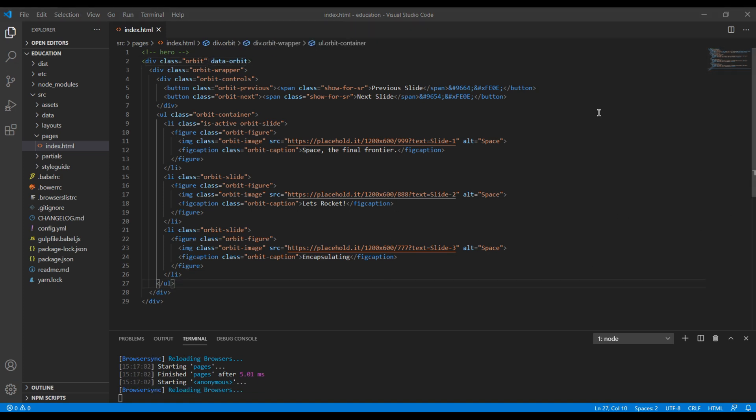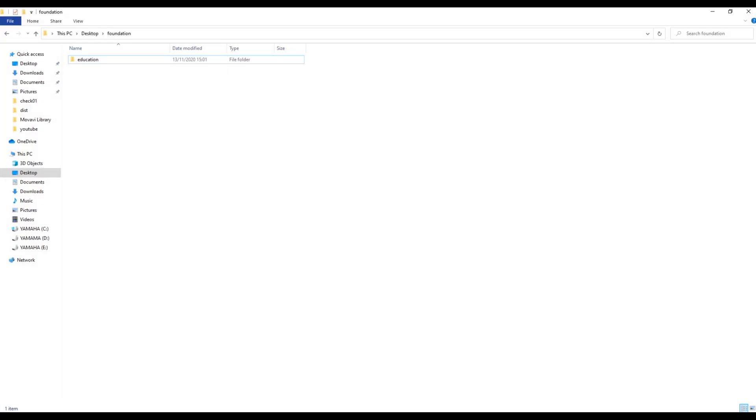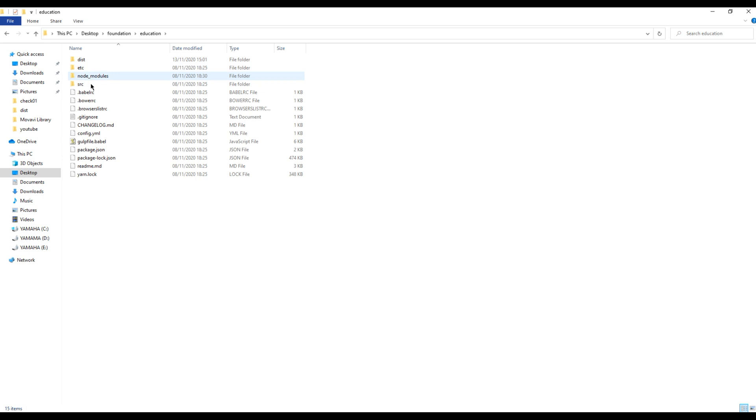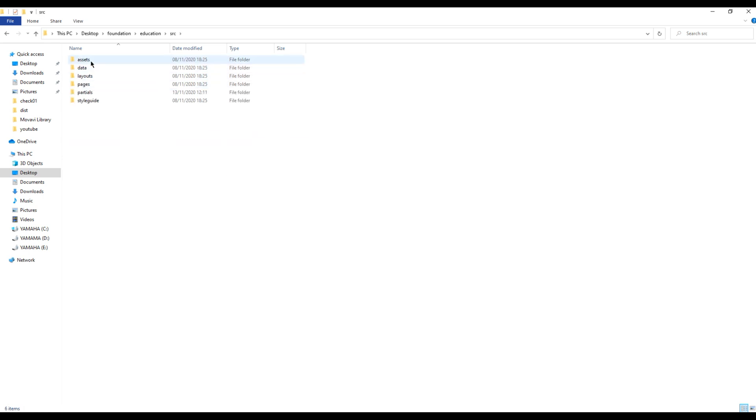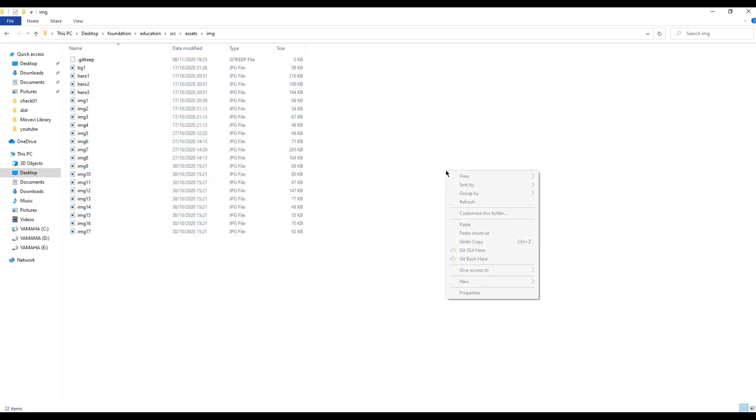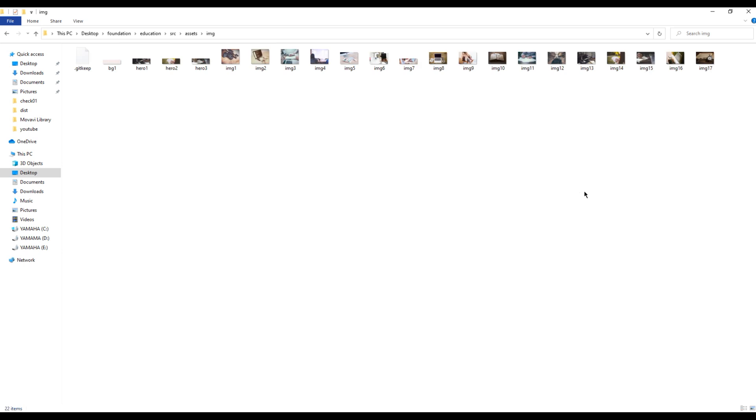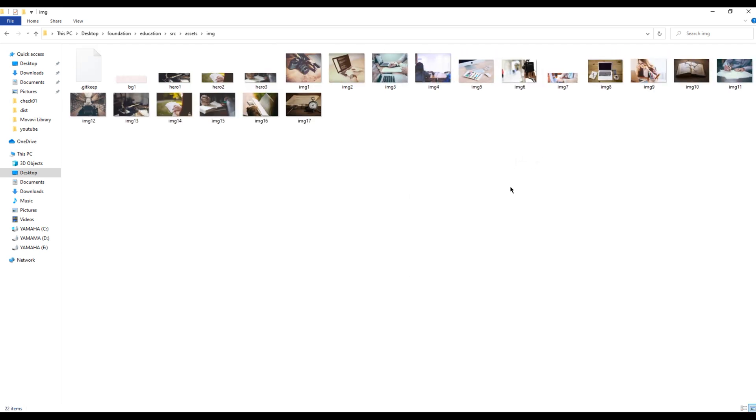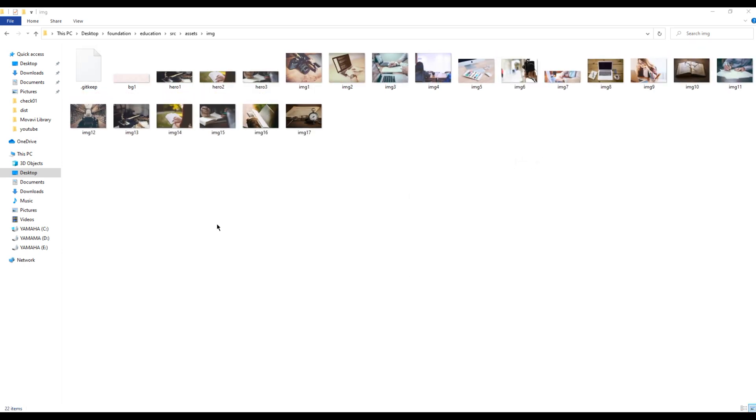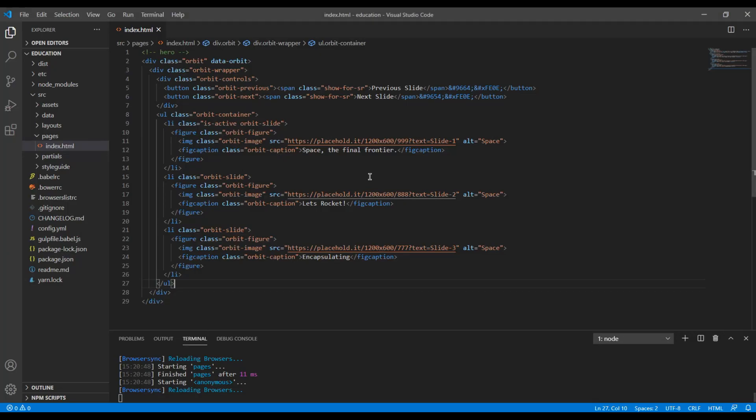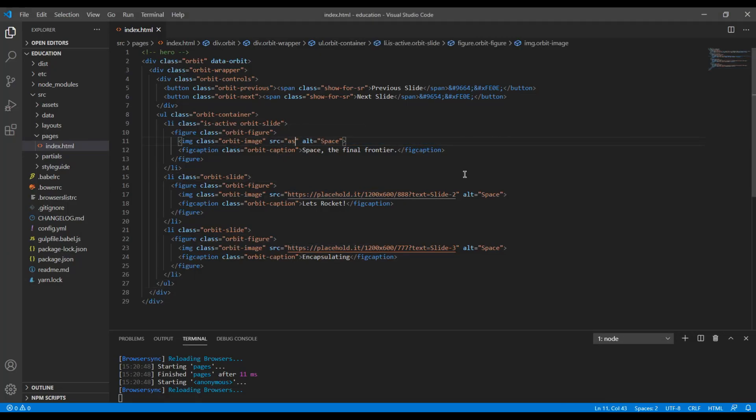Now let's add our real images. You can open your project folder, go to source assets IMG folder, and then you can paste all of the images that is required for this project. Now for the hero carousel we need these three images: hero 1, 2, and 3.